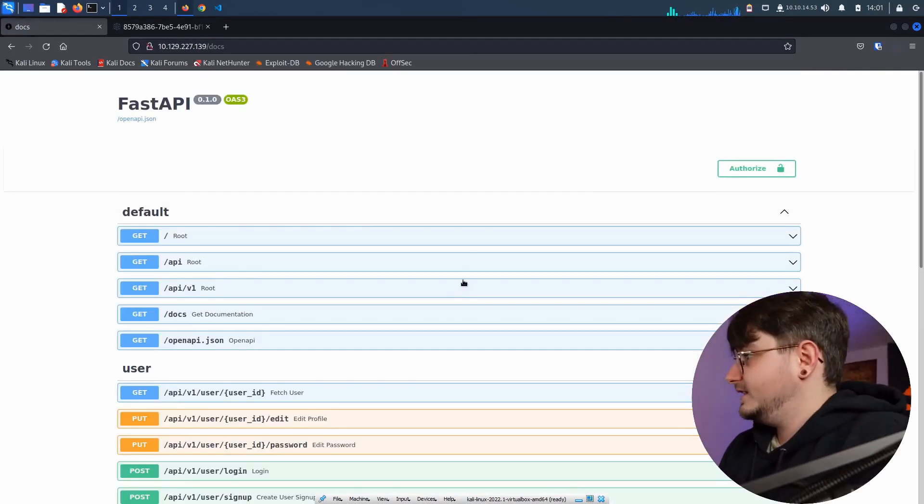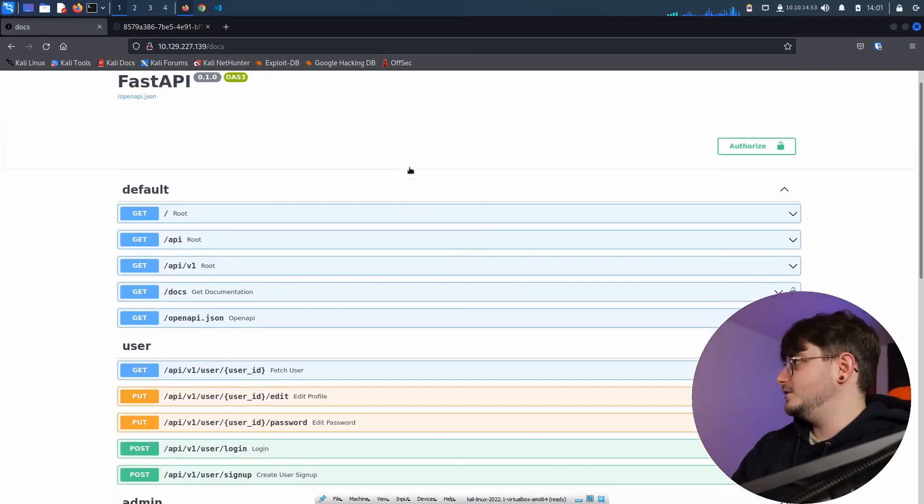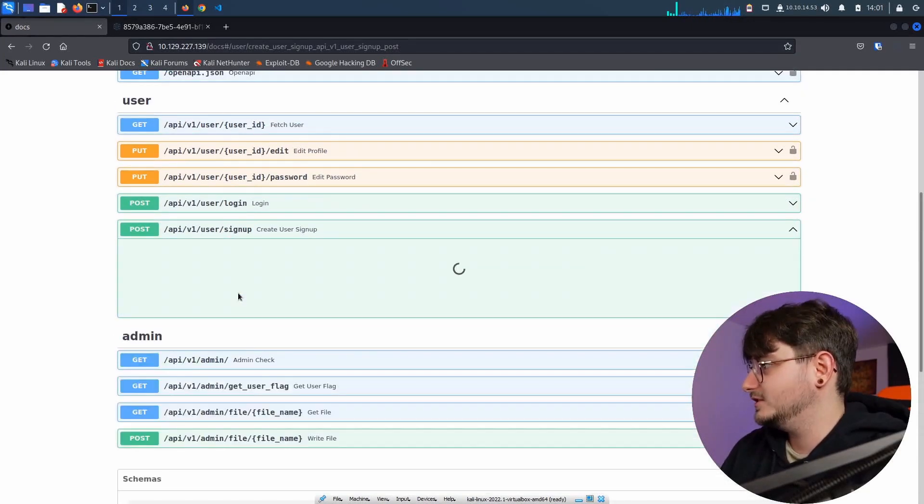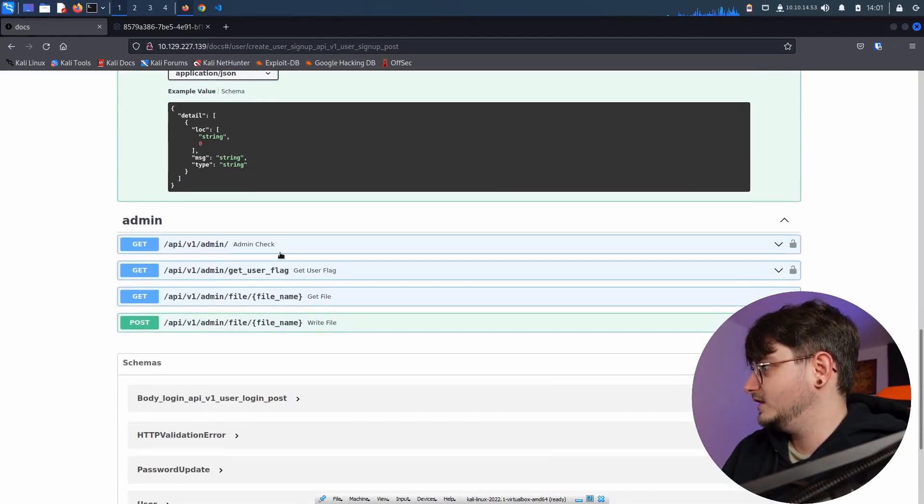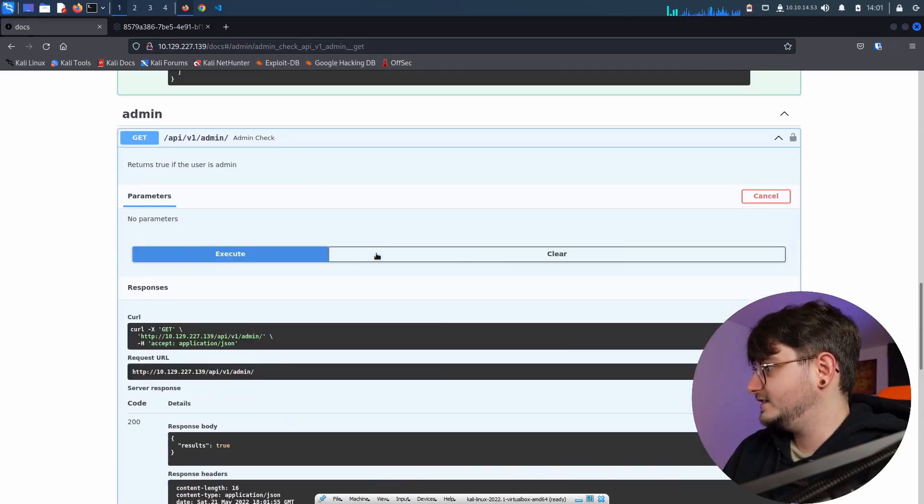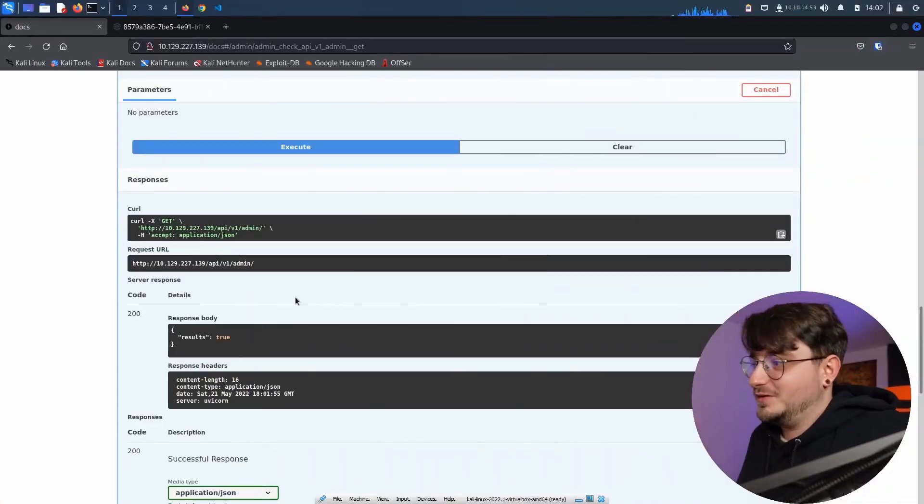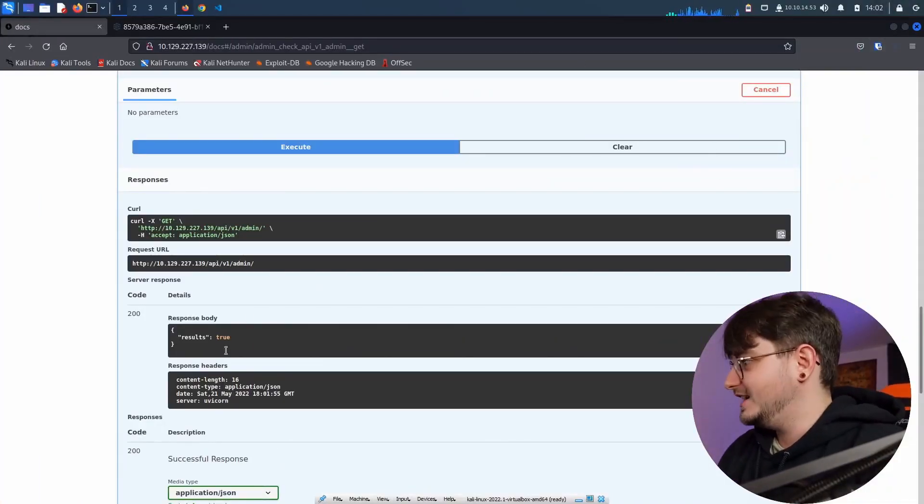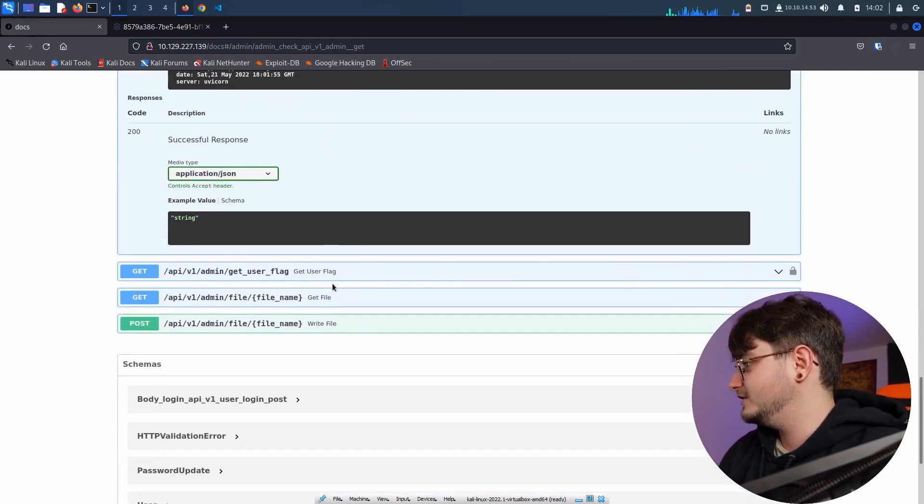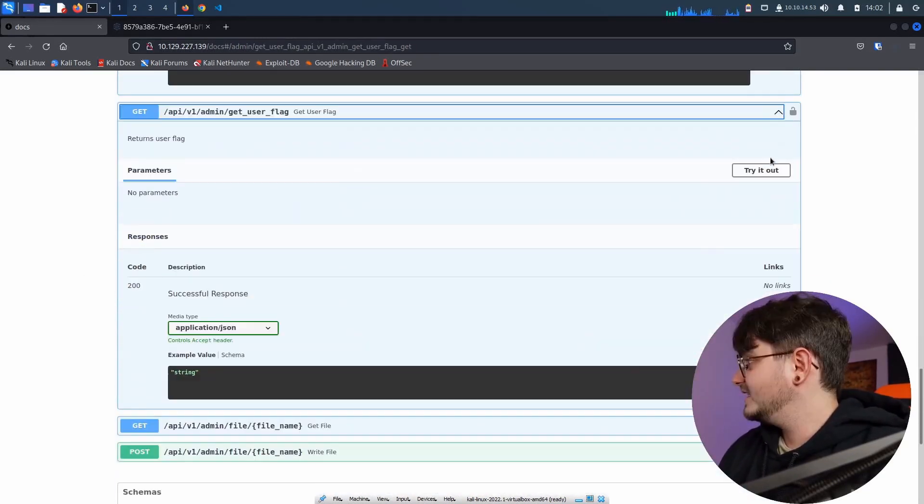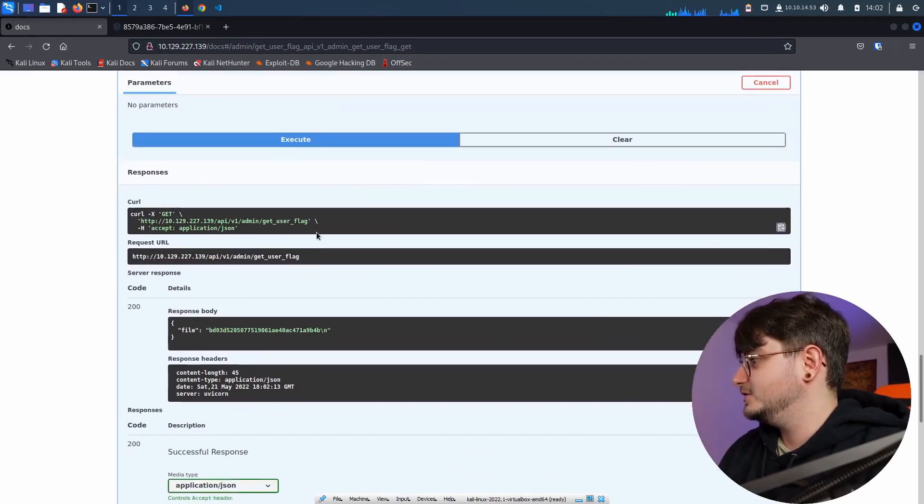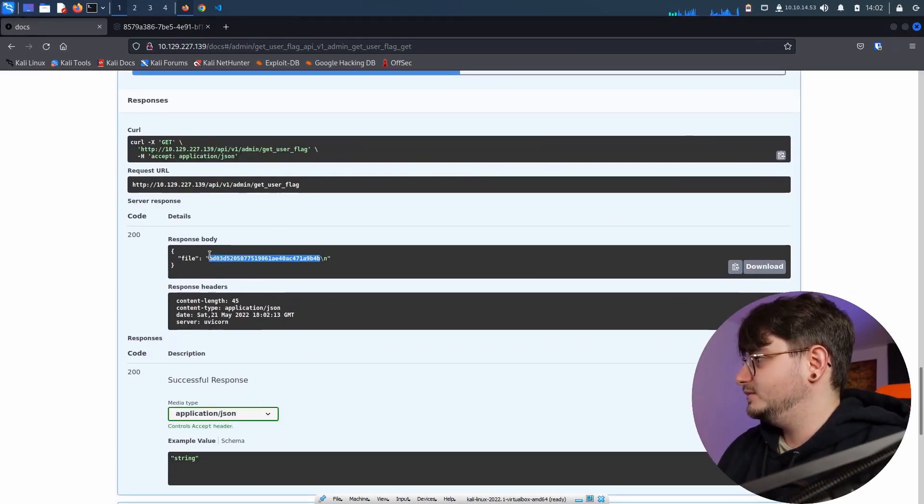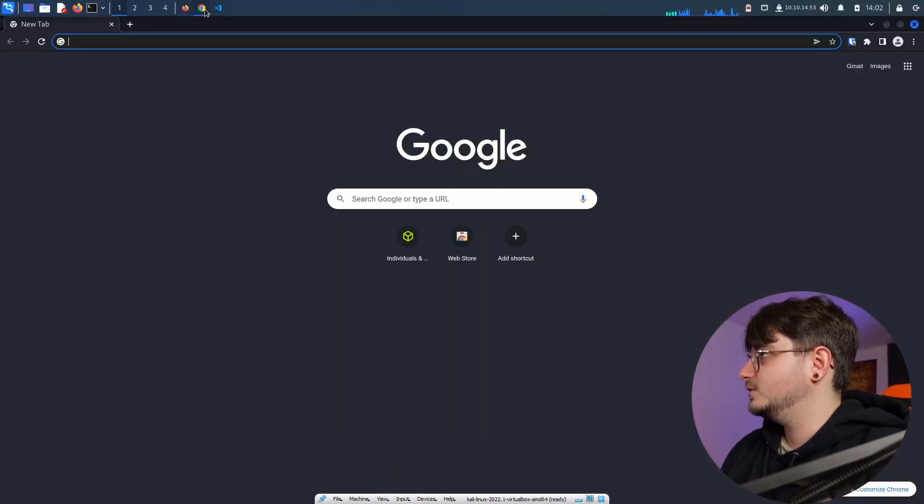And now we should be logged in with our new token, which should be an admin token. So let's check this one out here real quick. Try it out. Execute. And we are finally a super user fiddling around with the plugin that I just added to get to the docs in the first place. But this means that we can get the user flag and we got a file. Looks like it's a flag.